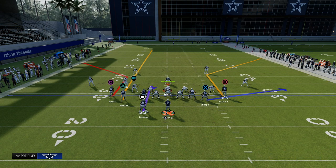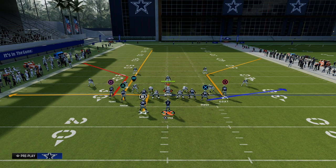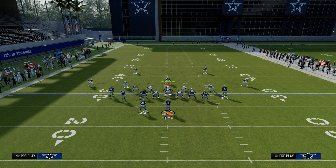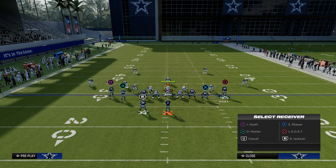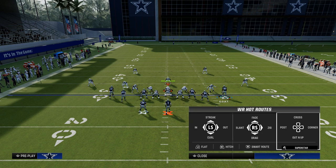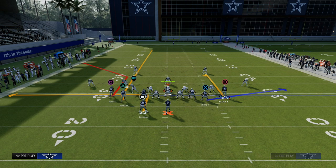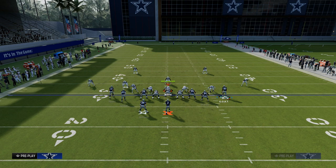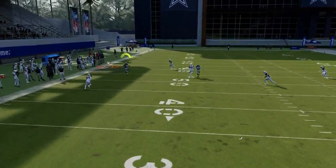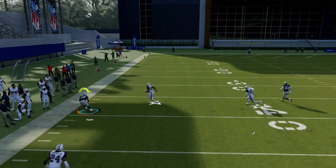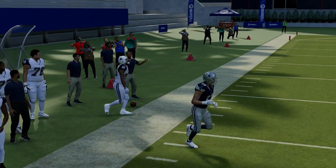We're going to fade the slot receiver here, out route the running back, and with our inside receiver we're going to put him on a curl, an in, or a post. This concept will do a good job against that adjustment because the corner route is going to a different receiver and it actually does a better job specifically at attacking Cover 2 coverage.